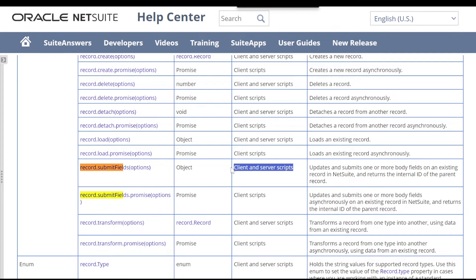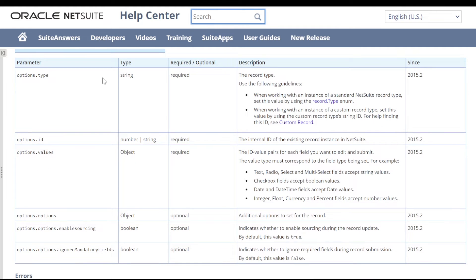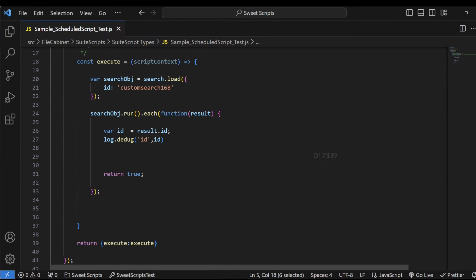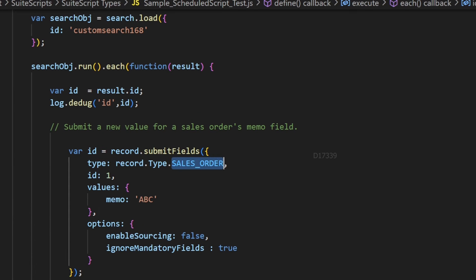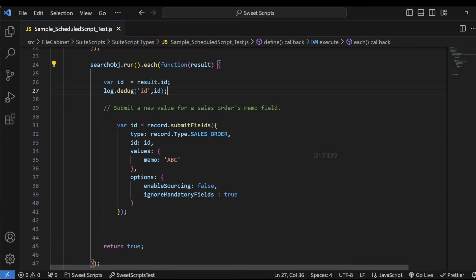record.submitFields works on both client-side and server-side scripts. It returns the internal ID of the submitted record and requires the record type, the record ID, and the values object specifying which fields to update. I'll copy the sample code for sales order, paste it into my code, pass the result ID dynamically, and update the memo field with 'ABC'. It's important to return true inside the each callback — without it, the loop stops after the first result. I'll now upload this code to NetSuite using Alt+Shift.